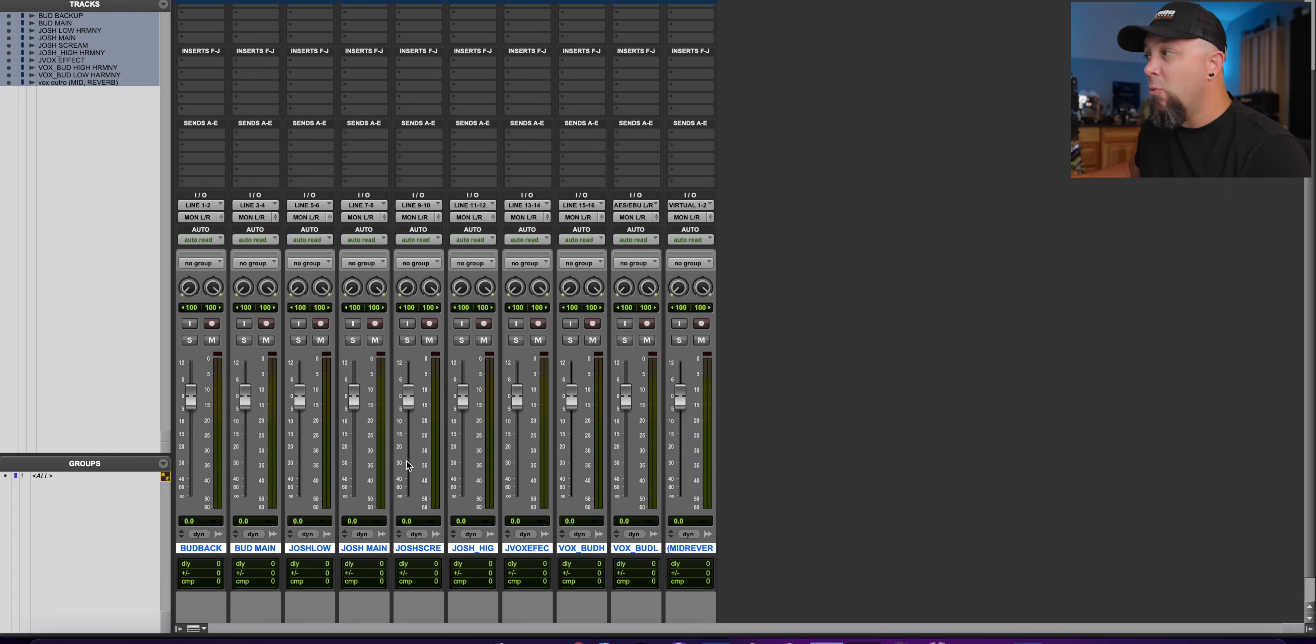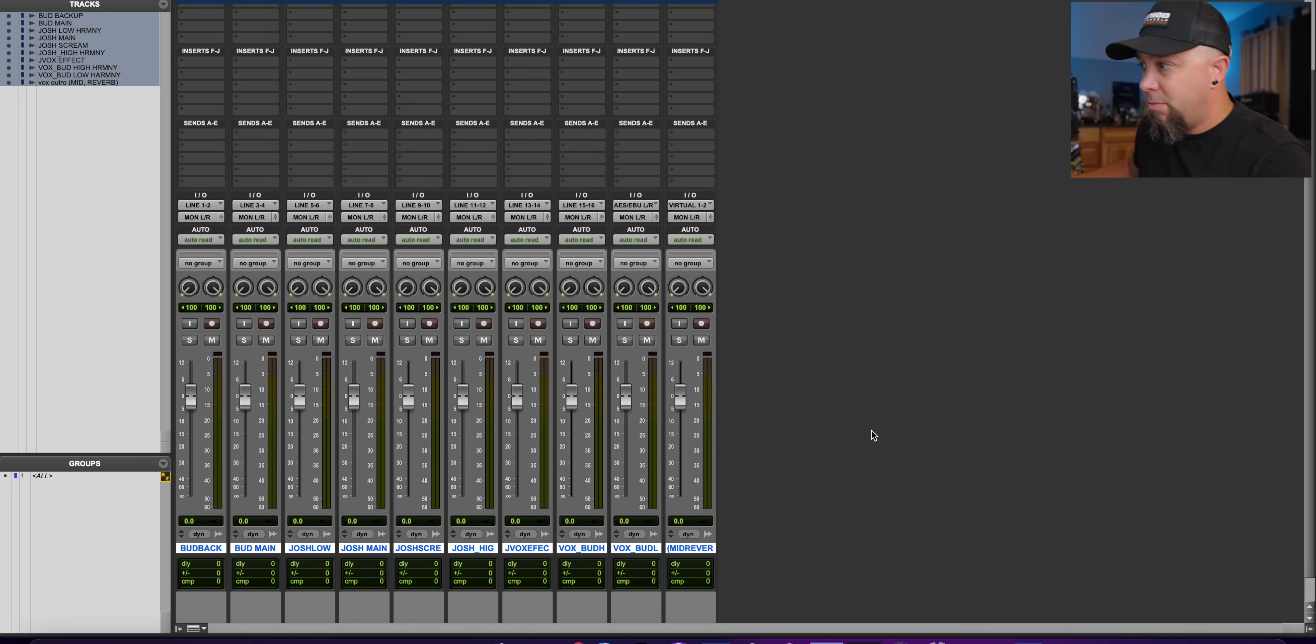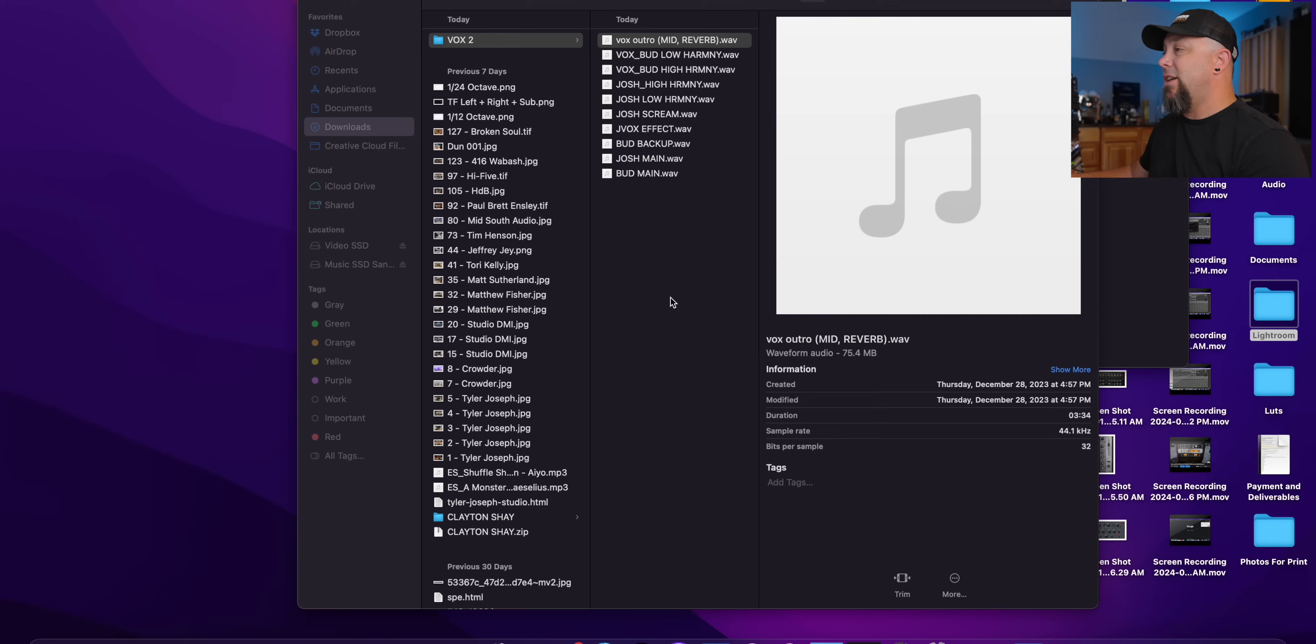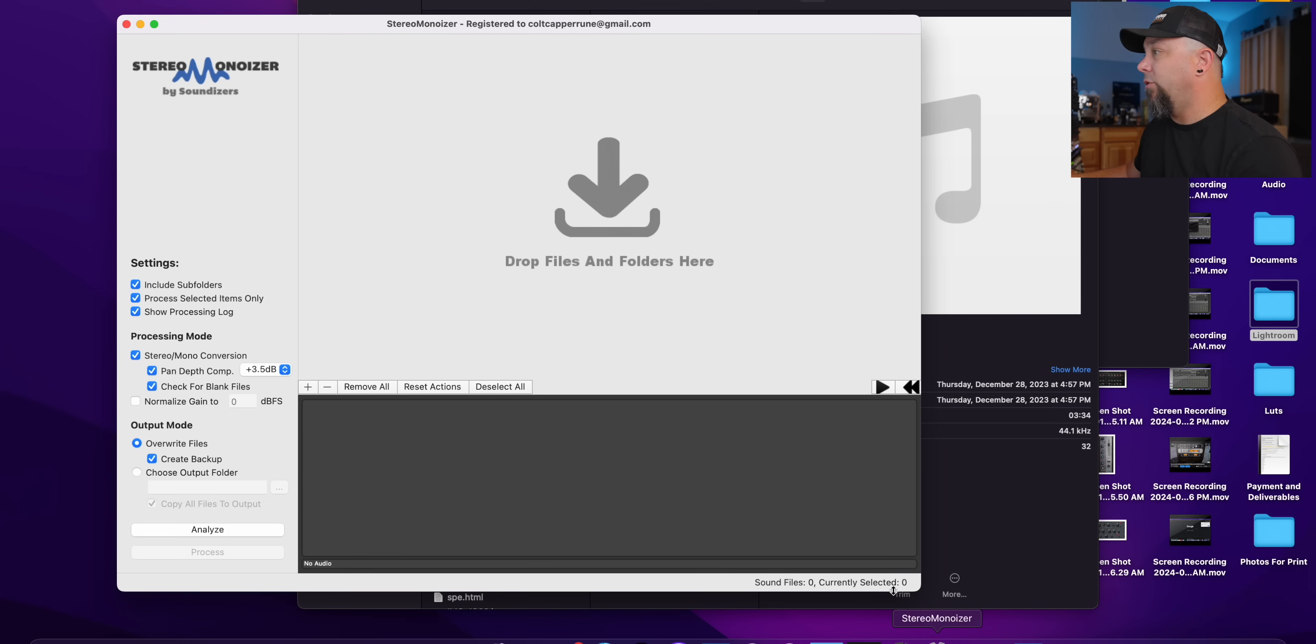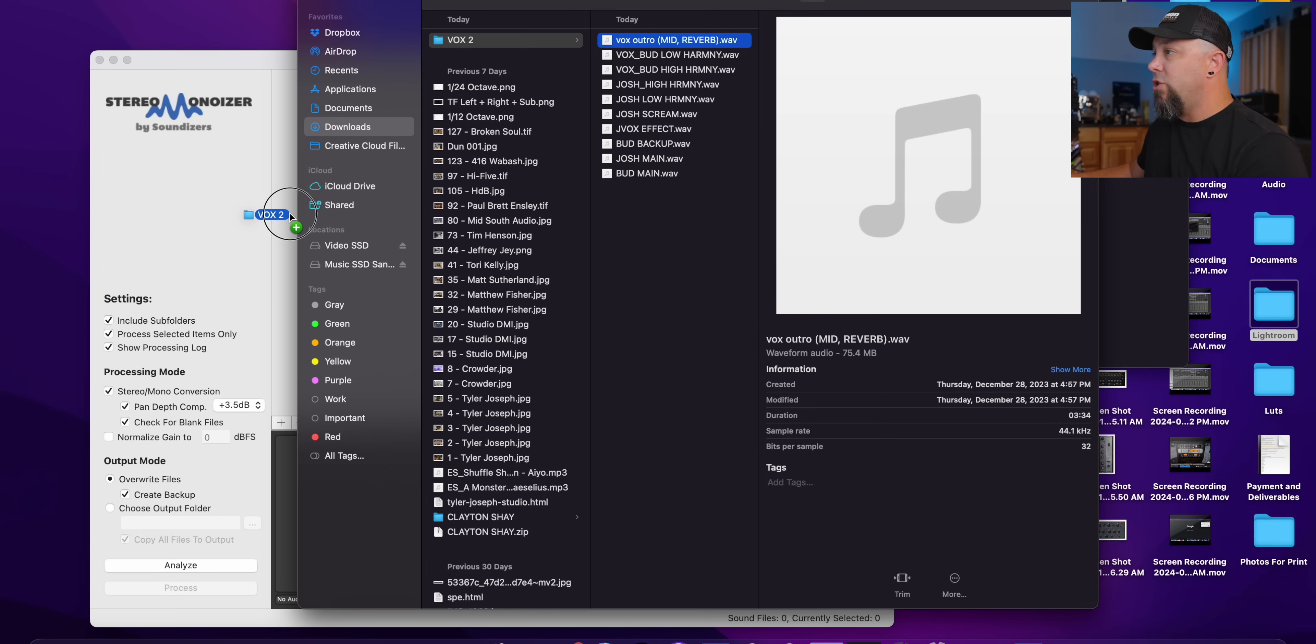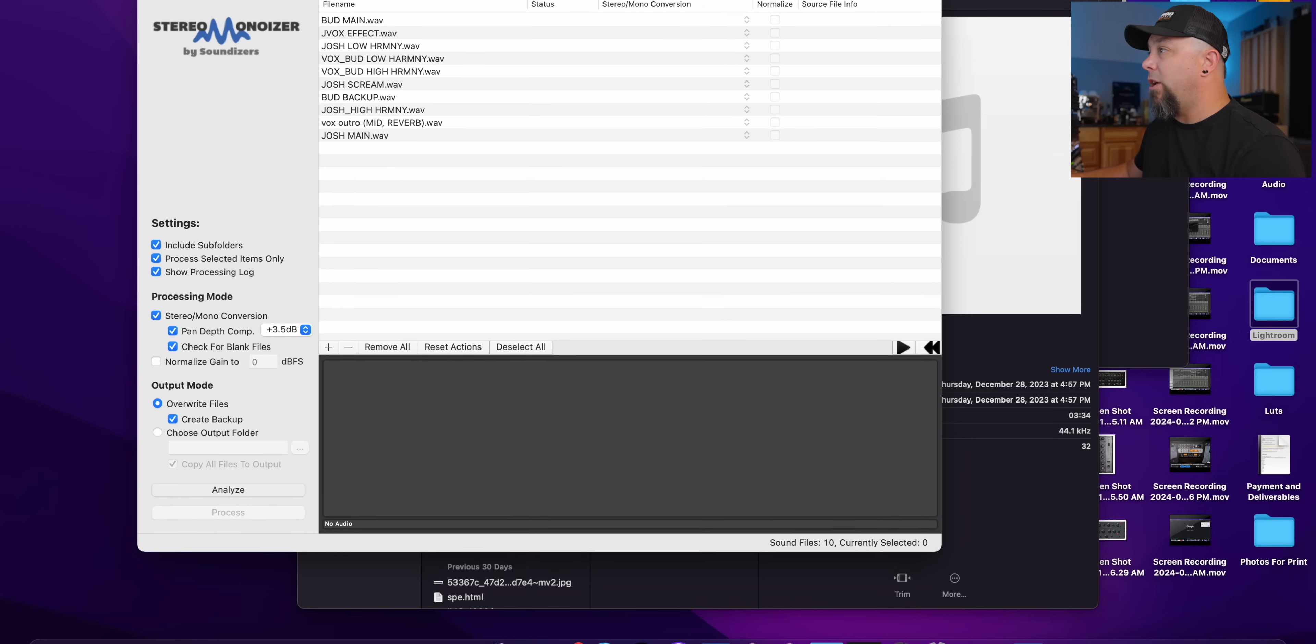Now I think one or two of them has effects on it, but these do not need to be stereo. And this is super common. People send tracks like this all the time. So what we're going to do, actually, we're going to just close this session and we're not going to save it. And then we're going to open up Stereo Monoizer here.